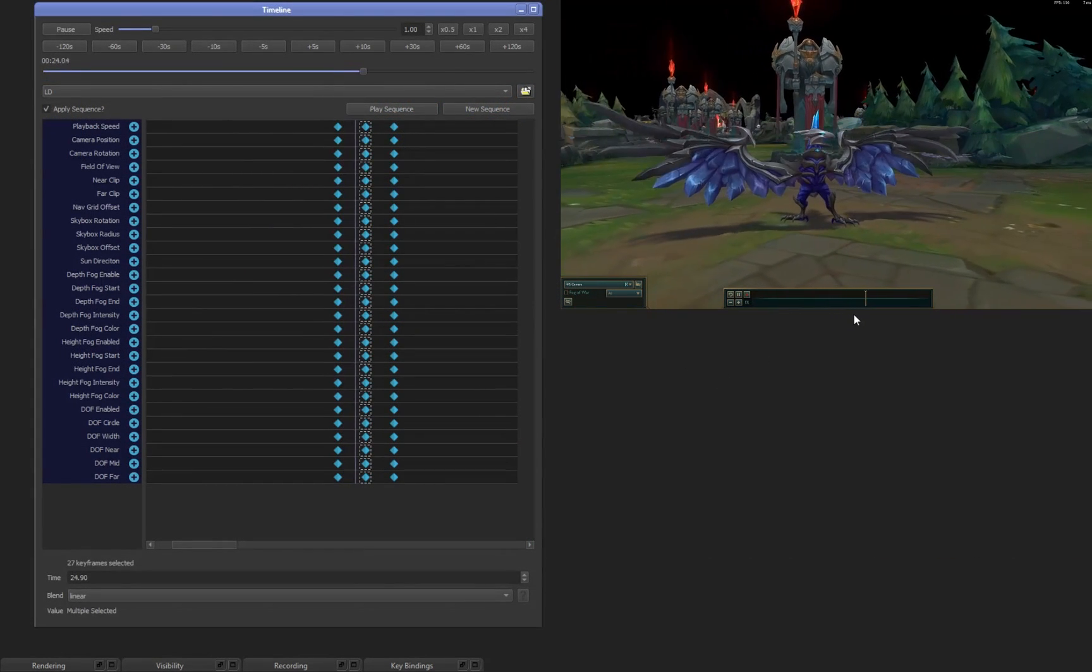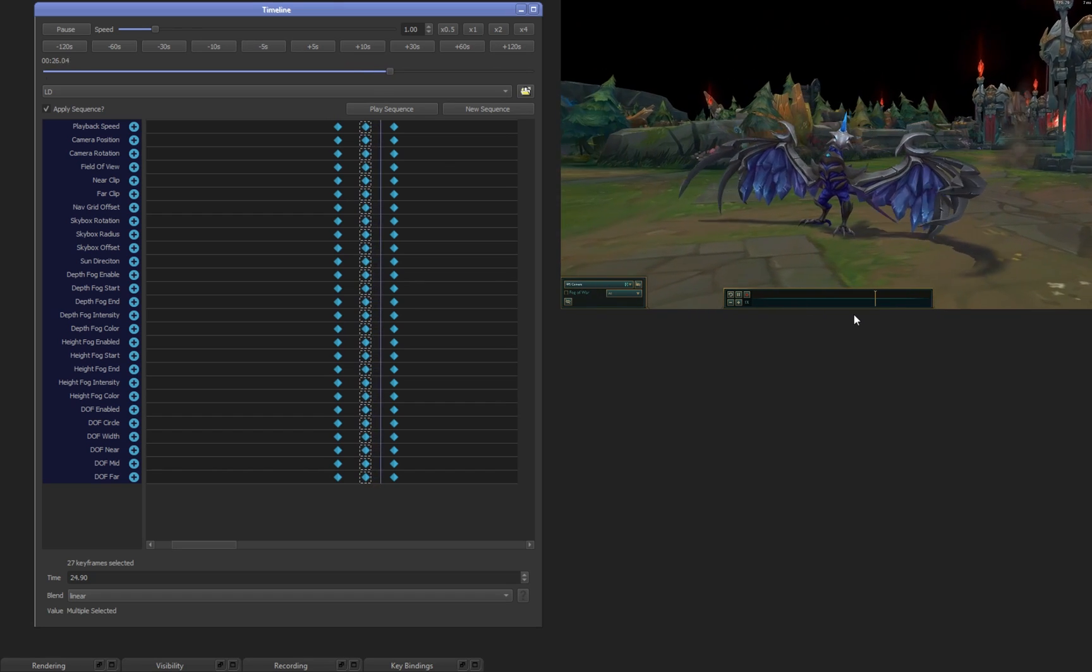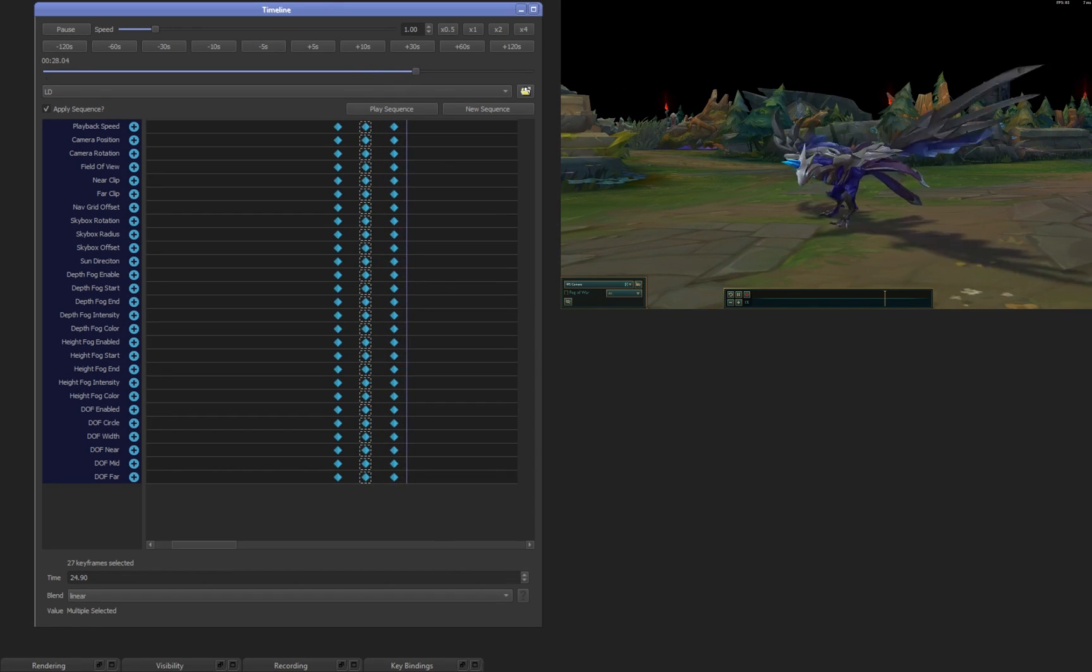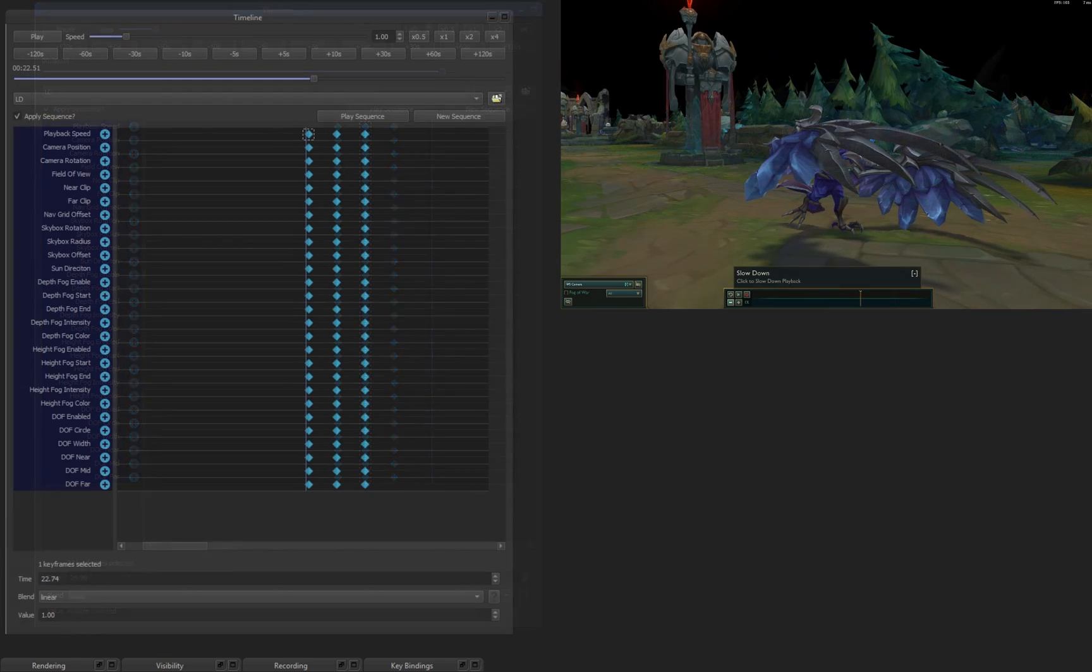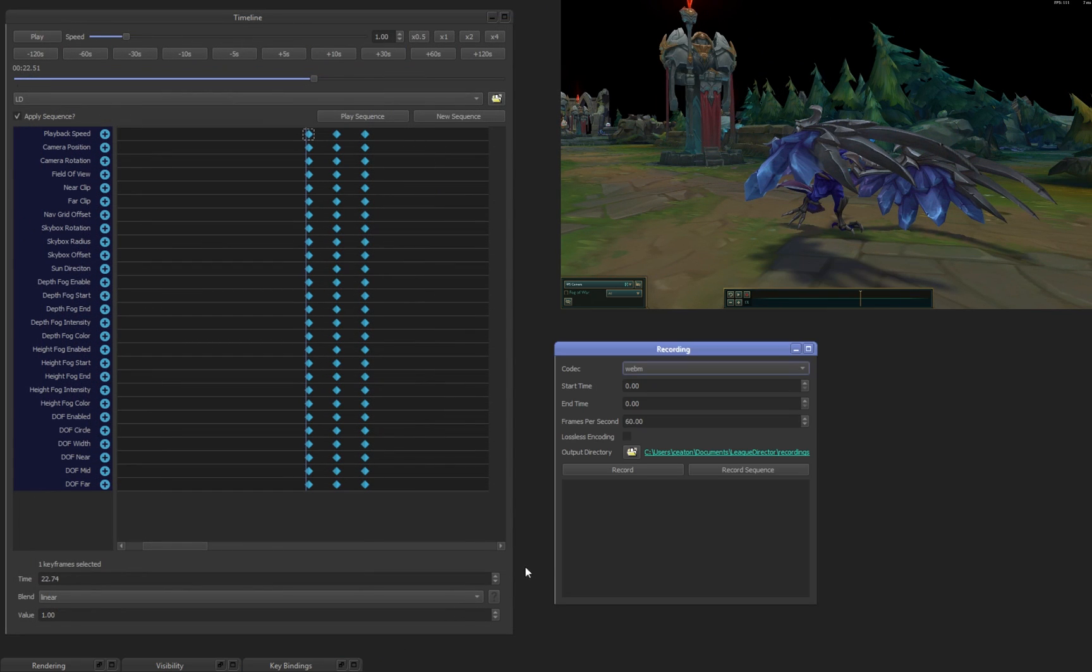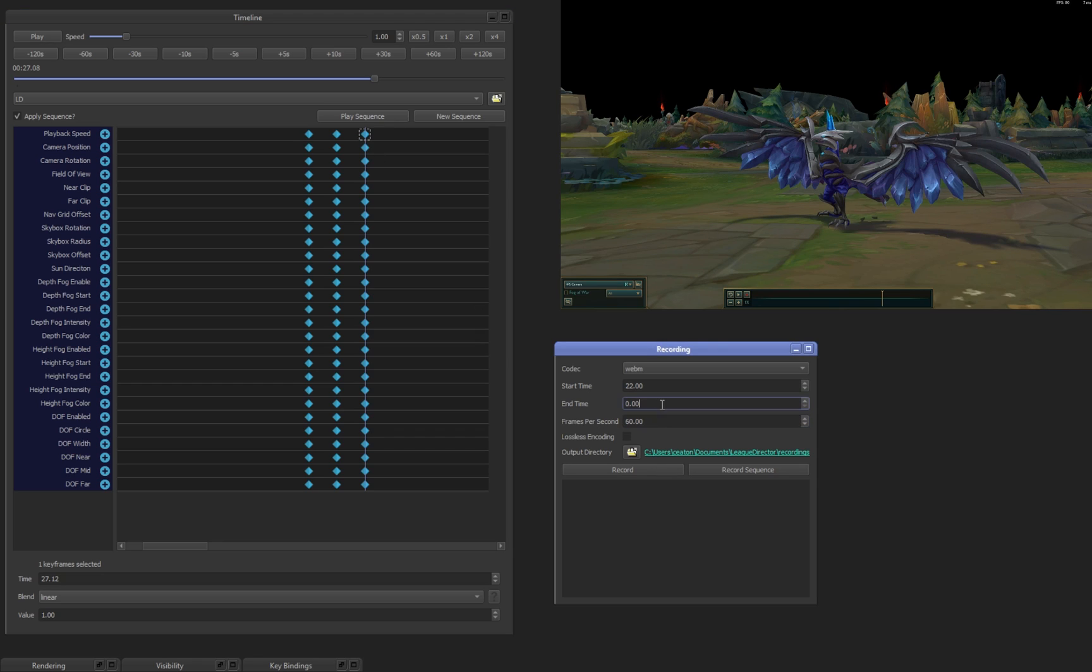Now, League Director is an internal camera tool that we built using our API, which is now available to you. In this video, I'll be going over what League Director is, how to use it, and some of the changes that we've done to our replay system in general. And then in the next video, I'll be going over how to do a shot in League Director, which hopefully you guys can follow along to. So, without further ado, let's get started.